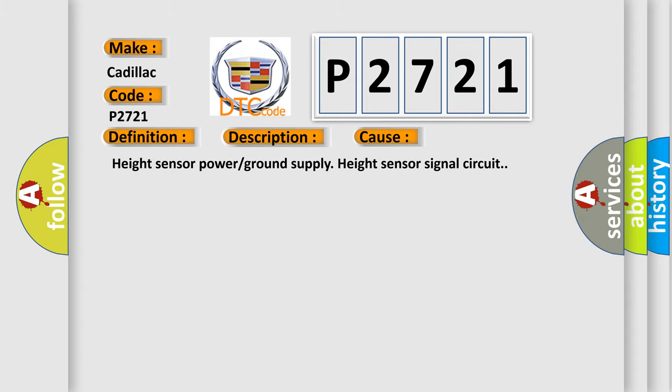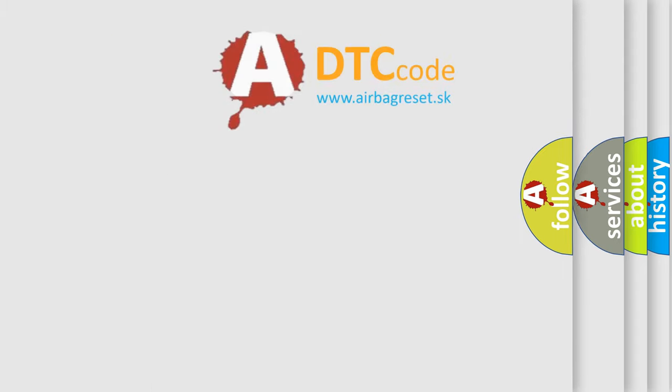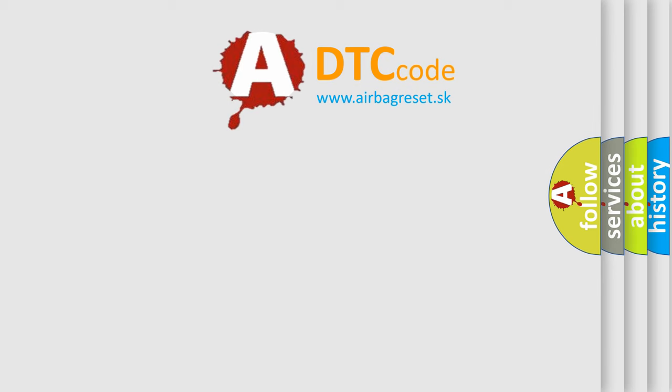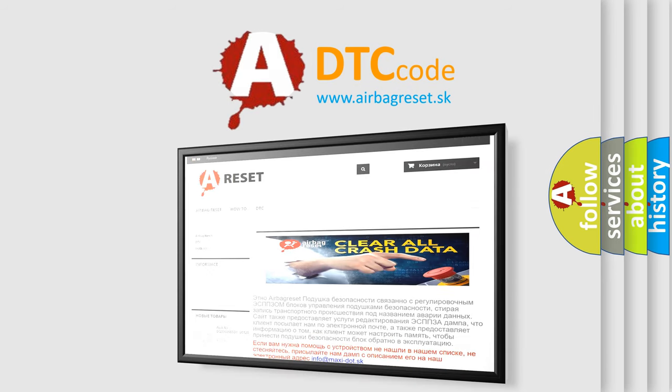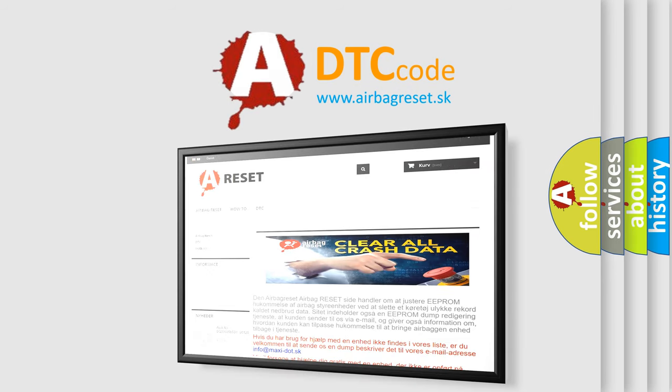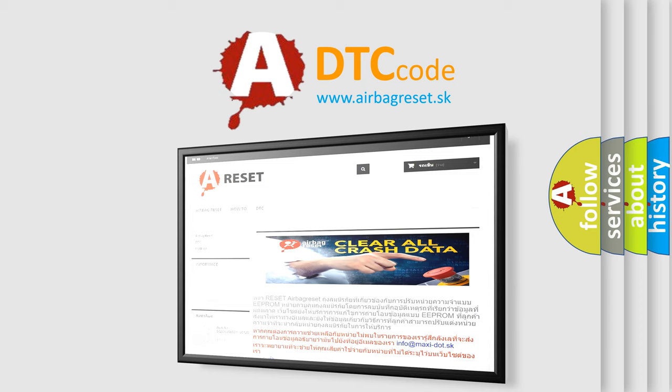The Airbag Reset website aims to provide information in 52 languages. Thank you for your attention and stay tuned for the next video.